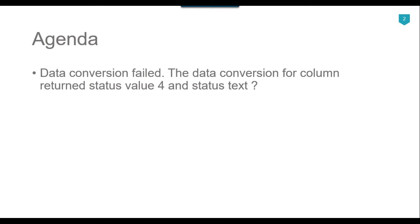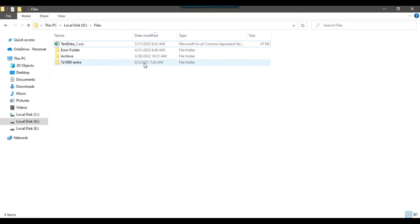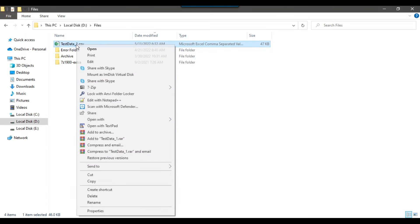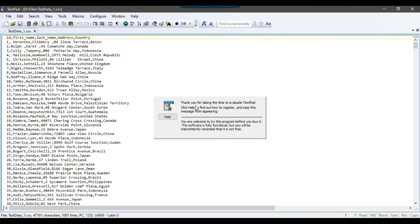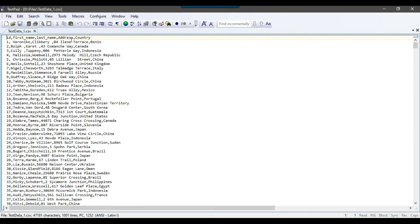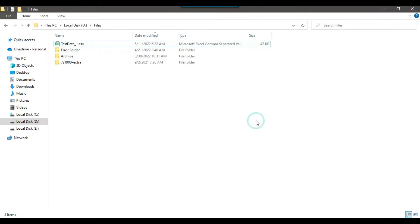So let's jump to the demo. In my data files location, I have a file called test_data_1.csv. If I show you the data, it's a CSV file and it contains data for person's ID, first name, last name, address information, and country information. We will be loading this data into a SQL Server table using SSIS and then we will come across the data conversion error.